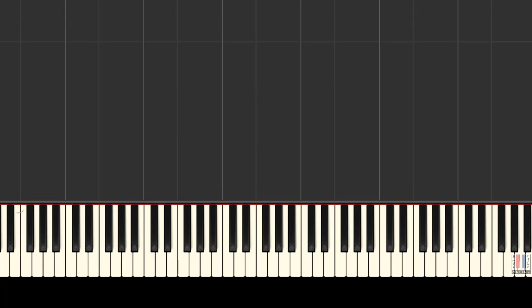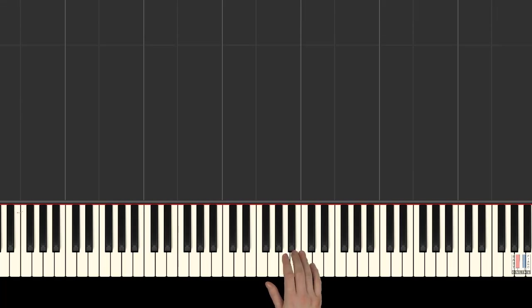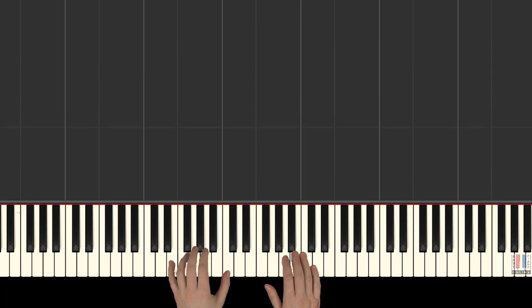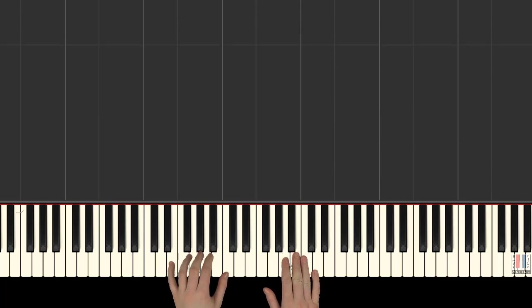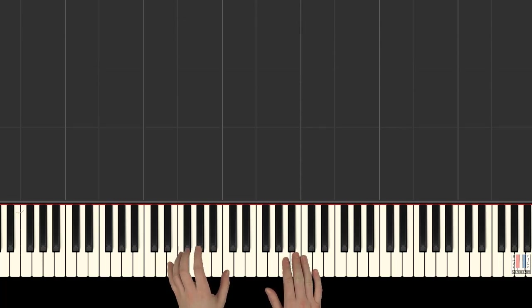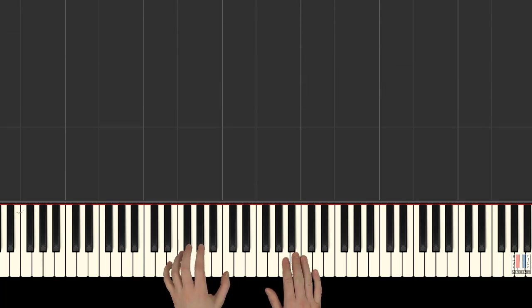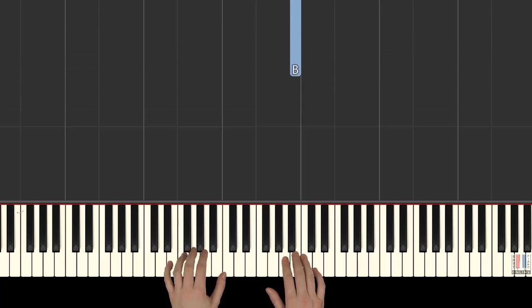All right, so as soon as you've mastered each hand separately, we can now combine hands together. Right hand begins with third finger on B, and left hand is ready to come in with E and C fingers, five and one. Right hand begins.